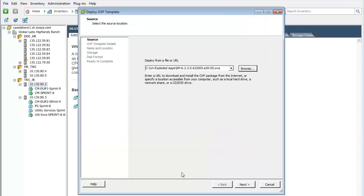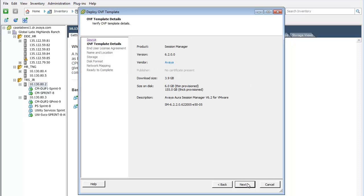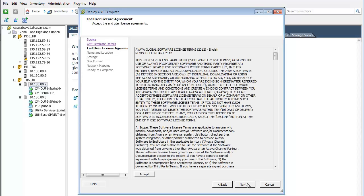When selected, press the Next button to advance to the next screen. The details of the OVA file are displayed. Press the Next button to advance. The license agreement is displayed. Press Accept and then Next to advance to the naming of the virtual machine.